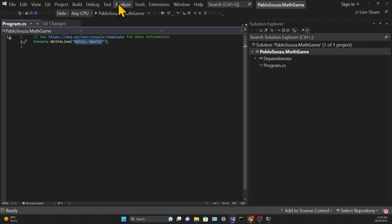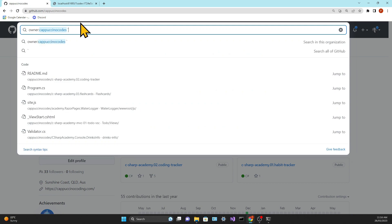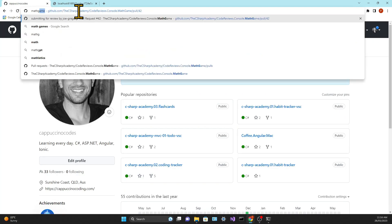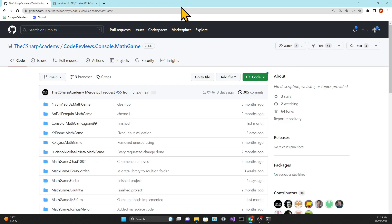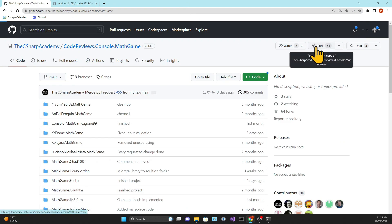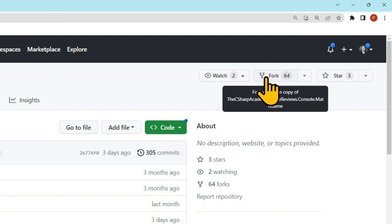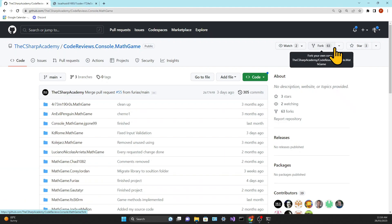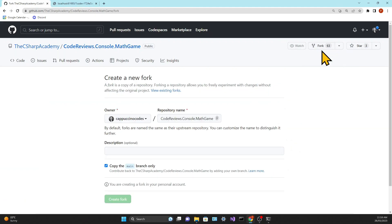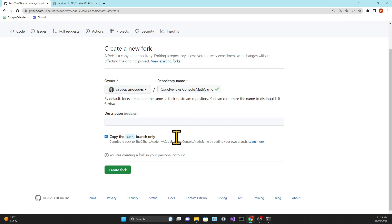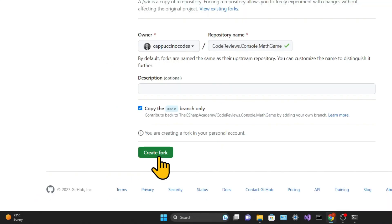I'll say "finished" in the string that we're passing to the console.writeline. The next step will be to log into GitHub and then find the code review repository in the C Sharp Academy. You can find the links to all of our repositories in the show notes below. I'm using the math game repository as an example. Once you're there, you need to click on fork and then create fork.